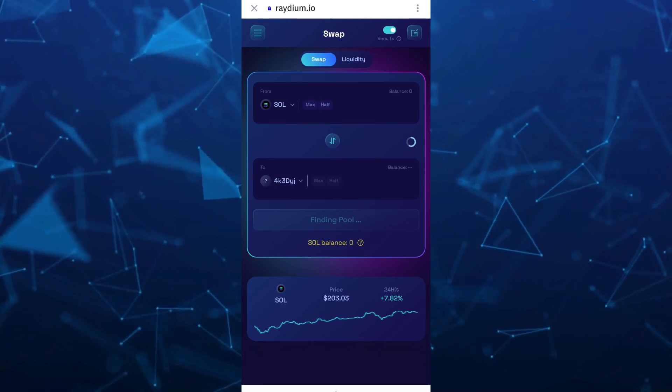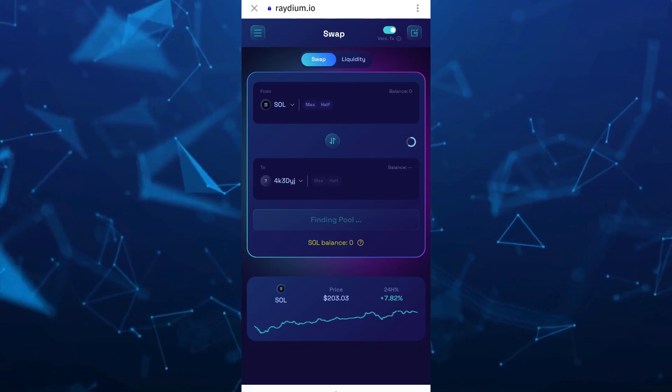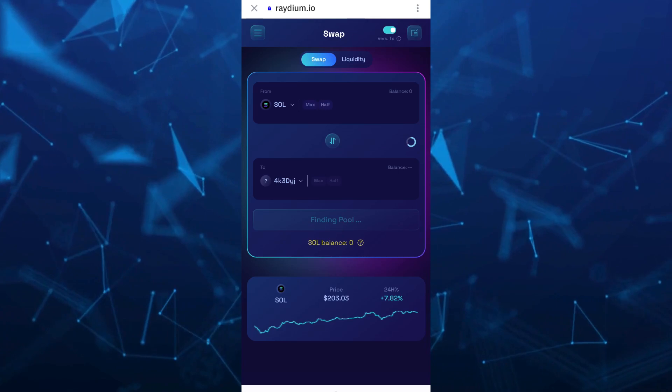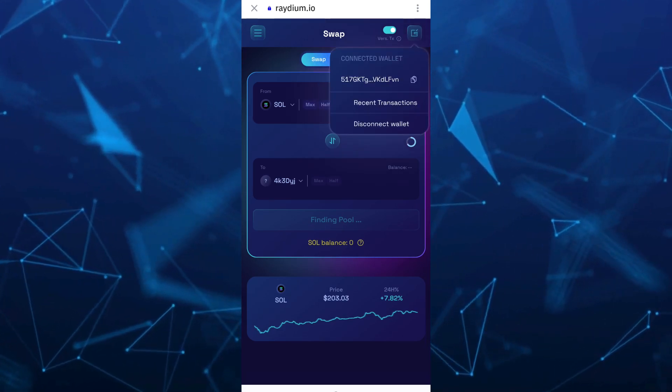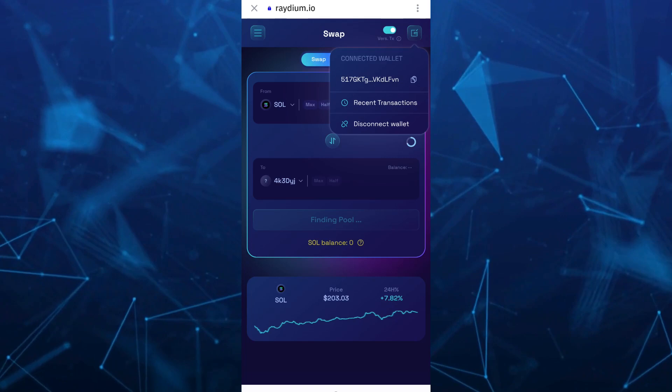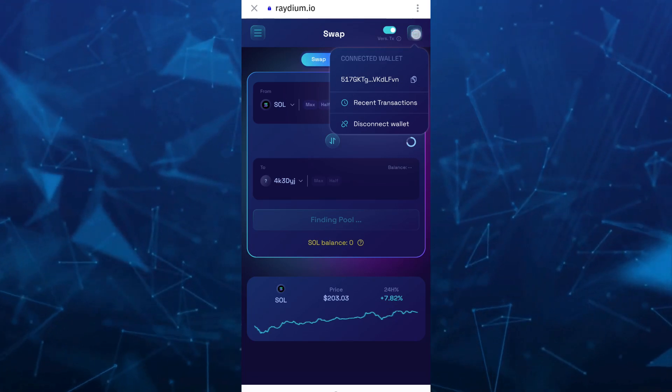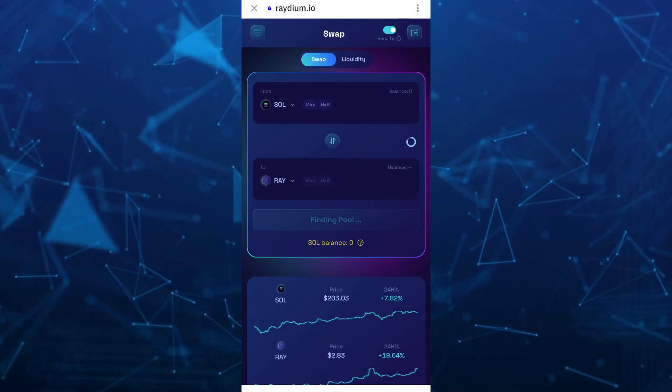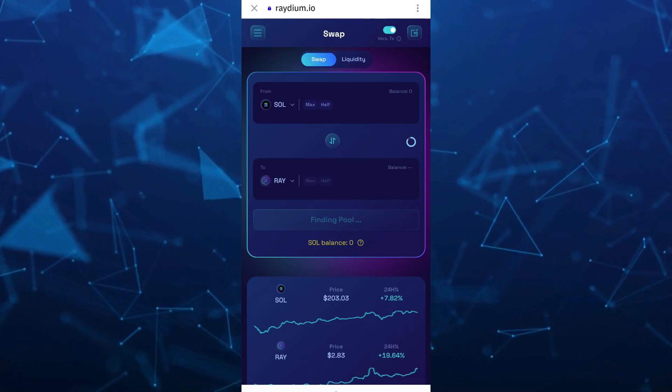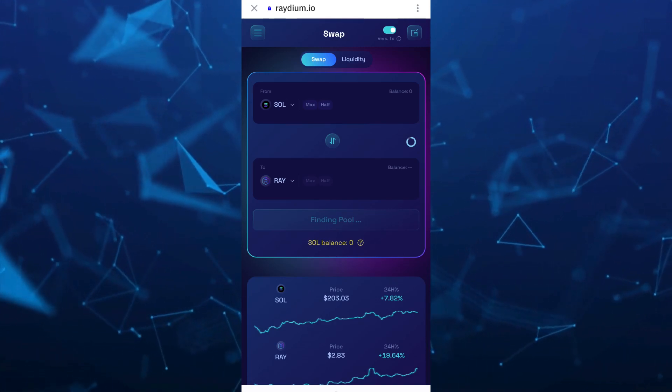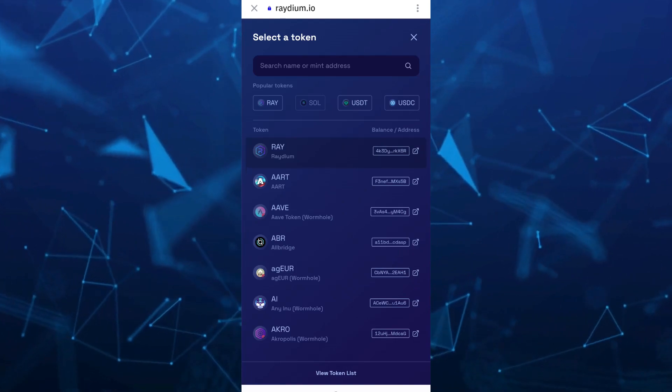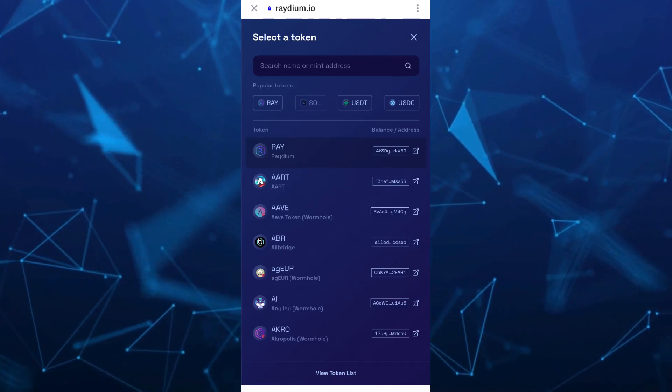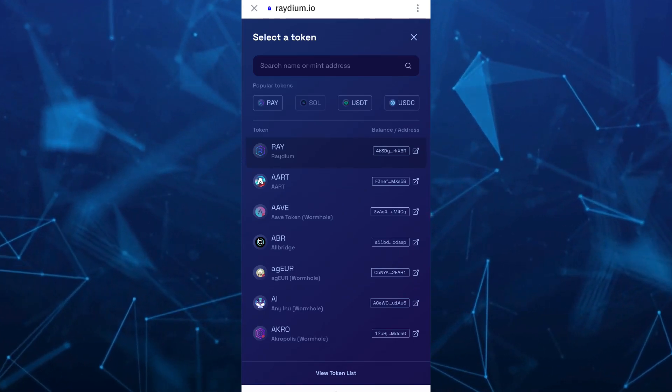Once connected, you can see at the top right-hand corner that your Solana wallet is now connected on Radium. Now change the Radium token to the token of your choice. Select from the drop-down menu—we're going to select USDT.